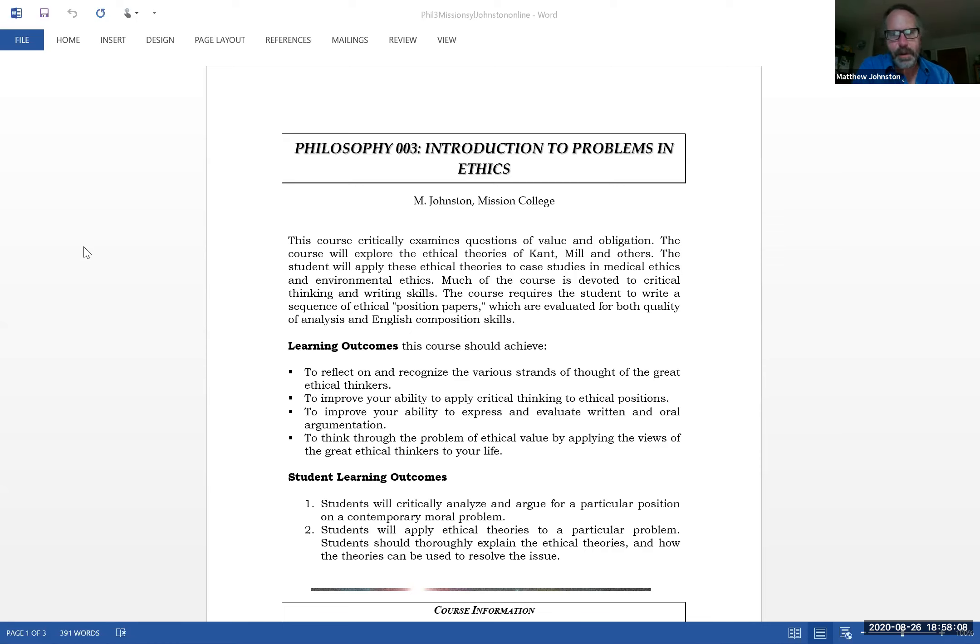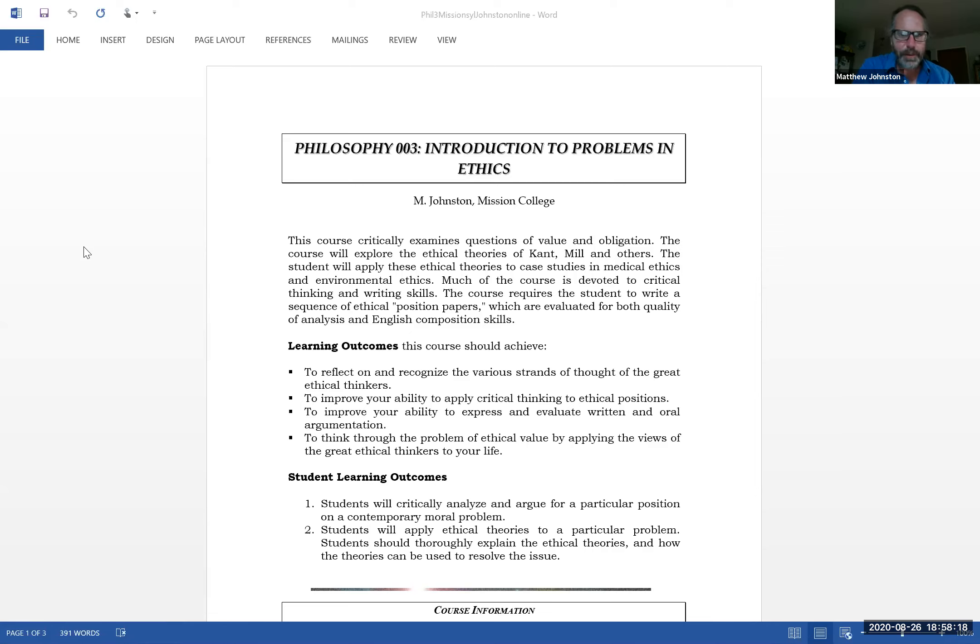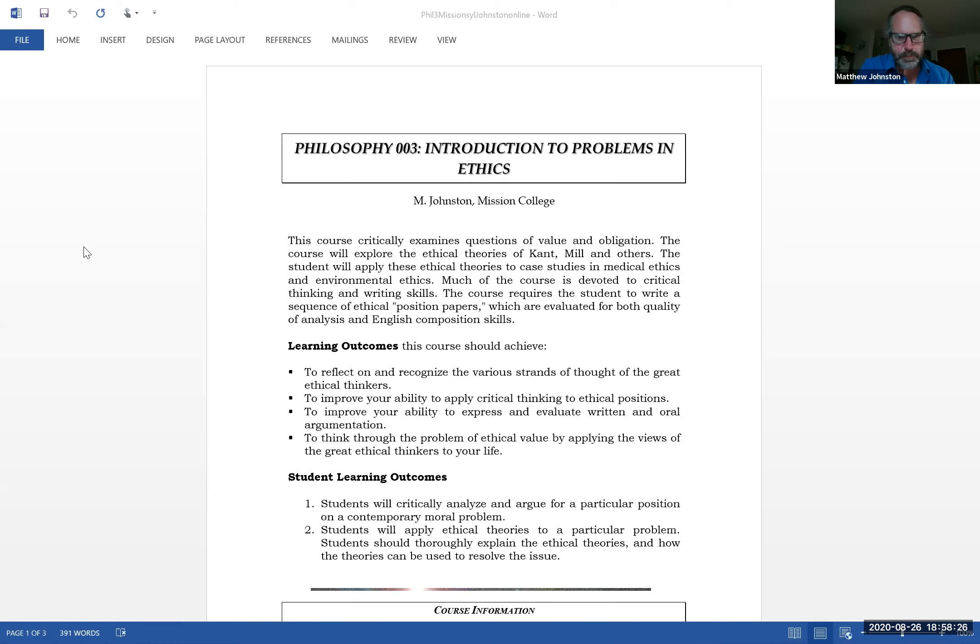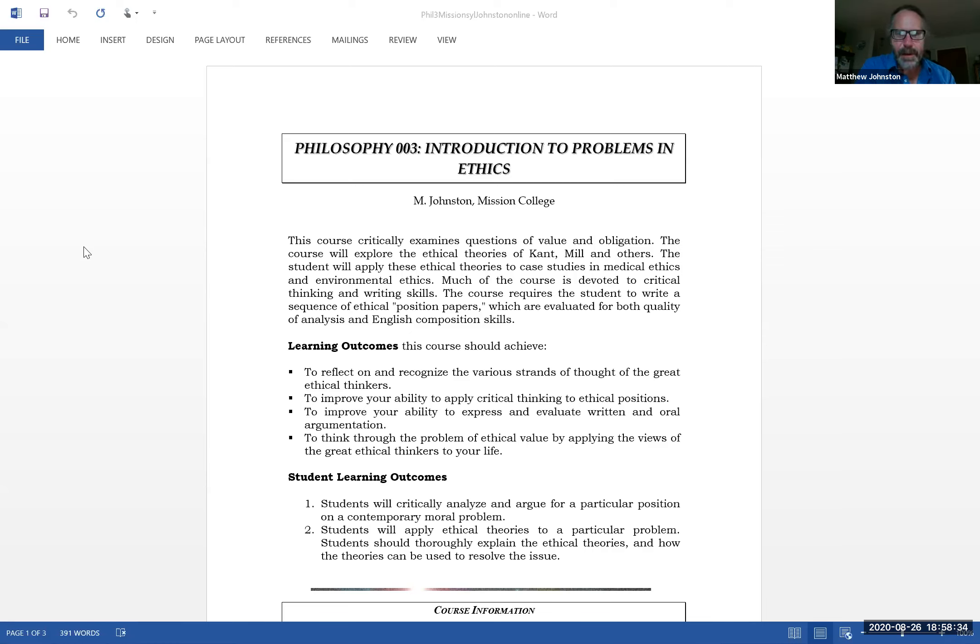Learning outcomes: to reflect on and organize the various strands of thought of the great ethical thinkers, improve your ability to think critically on ethical positions, and apply to ethical positions.